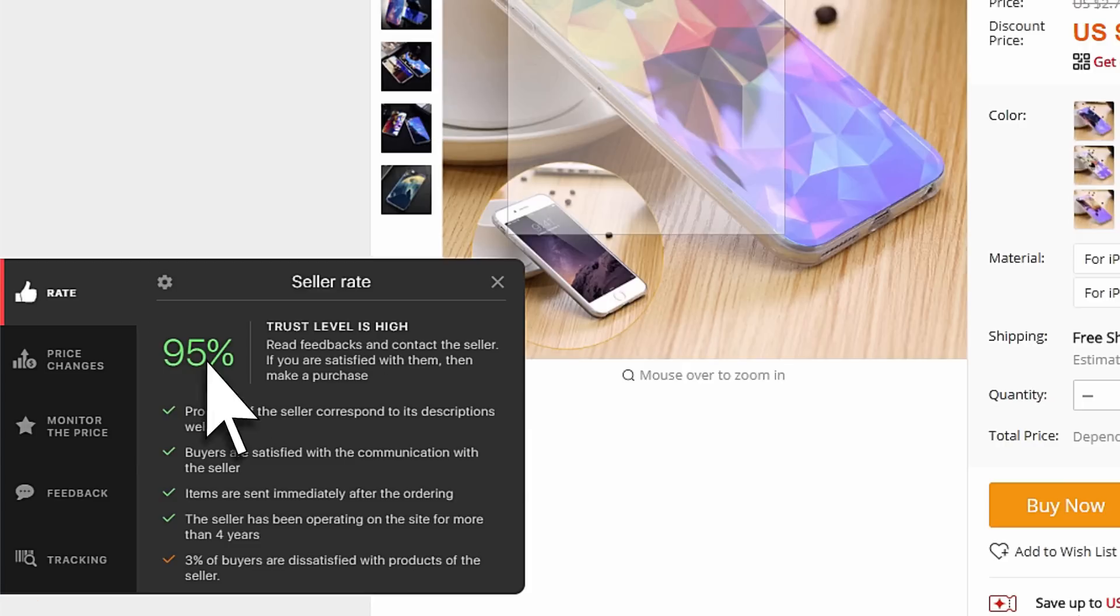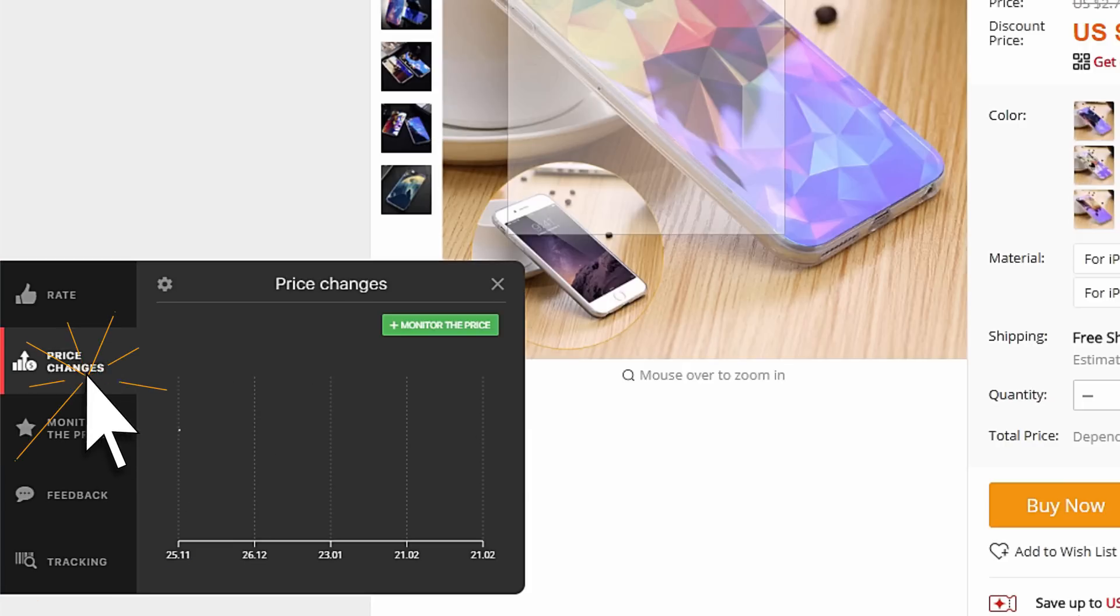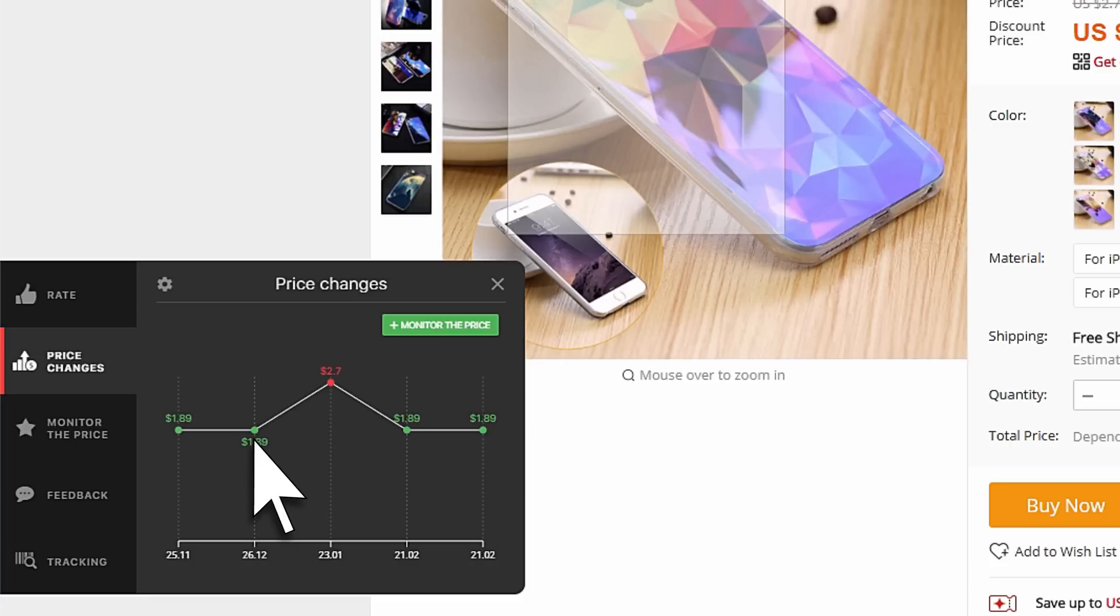For example, the price change dynamics. Has the price decreased? It's time to buy the product.